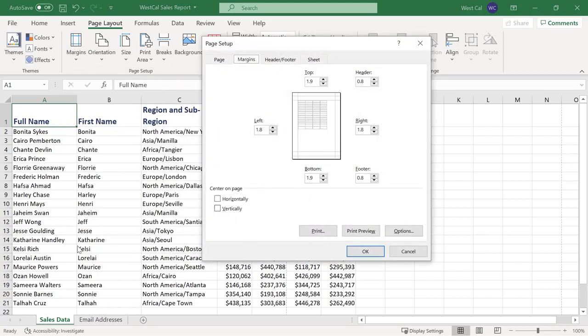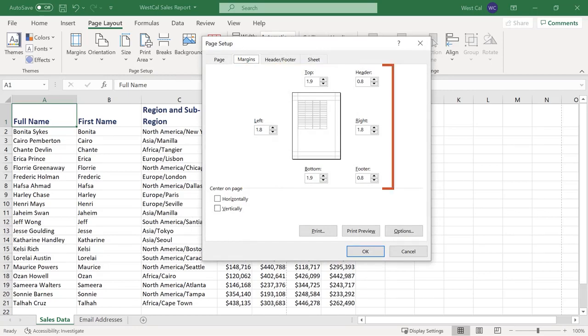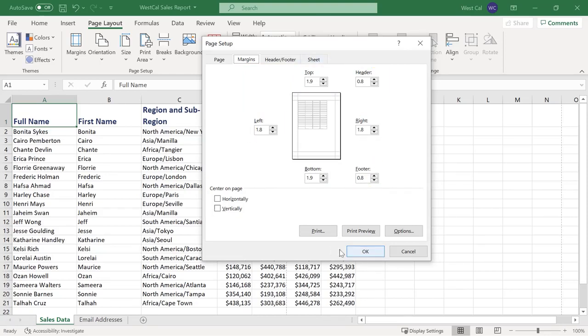With either command, the margins tab of the page setup dialog box will be displayed. Here you can manually set the margin sizes for the current worksheet. You can also center the pages content on the page horizontally and vertically. You can set text alignment on the page as well as header and footer margins.